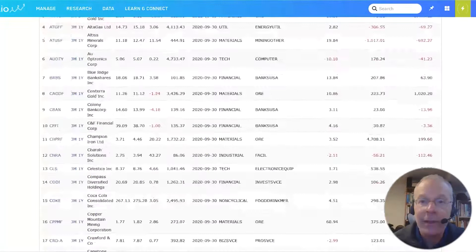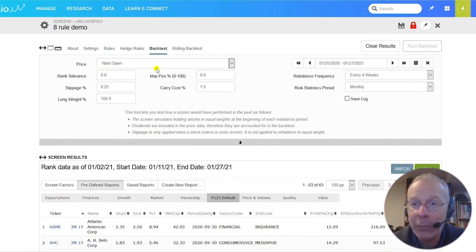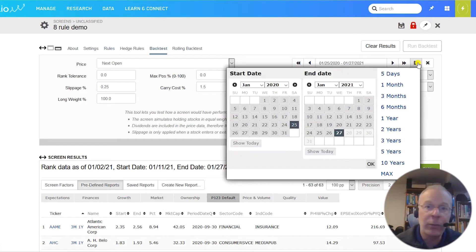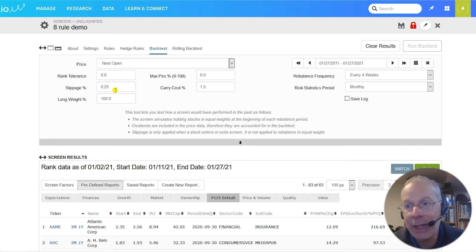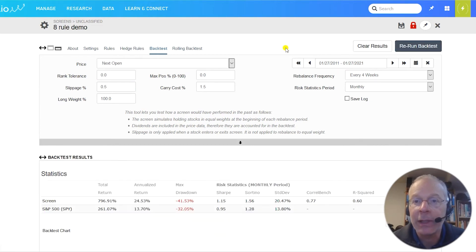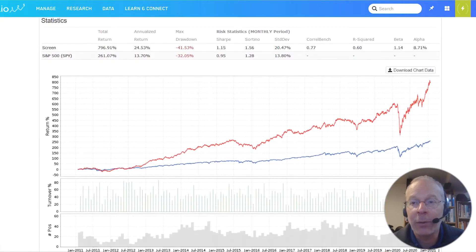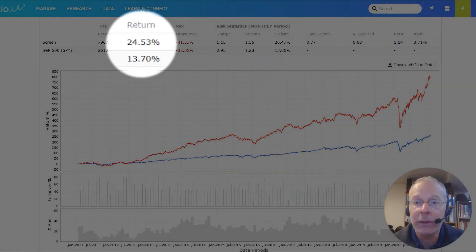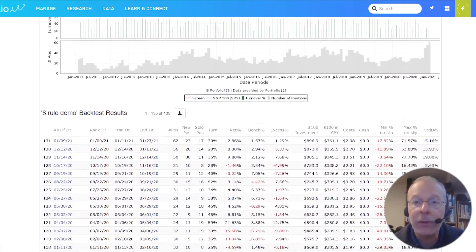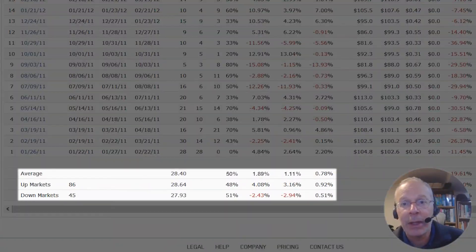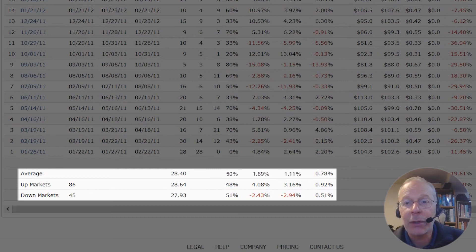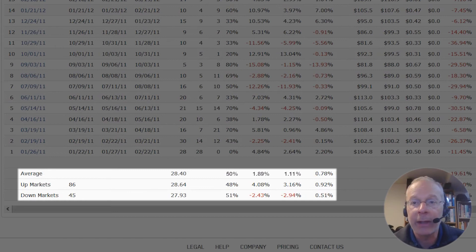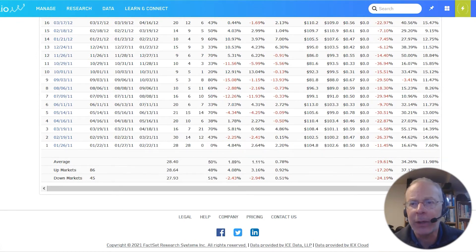Now let's backtest our screen to see how well it performs. Start by clicking the backtest tab. You'll see eight parameters to fill in. You can fill these in in any way you want, but I'm using the default settings except using a 10-year backtest and 0.5% slippage. Press the run backtest tab. I come up with a chart that looks like this. This tells me that my screen has outperformed the S&P 500 beautifully, chalking up an annualized return of 24%. If I scroll to the bottom, this shows me that I'm holding an average of 28 stocks at a time, that my average turnover every four weeks is 50%, and that my average return per four weeks is 1.89% compared to 1.11% for the S&P 500. It also breaks down those figures for up markets and down markets.